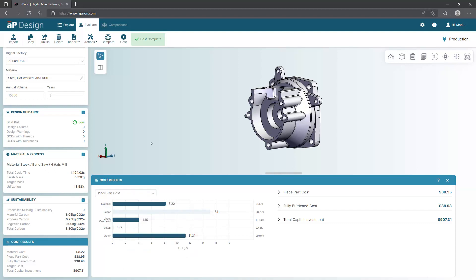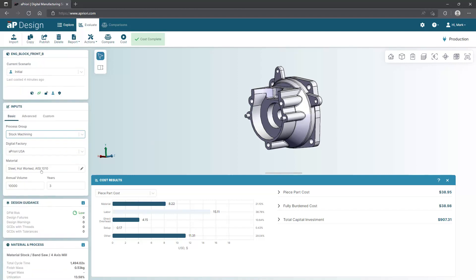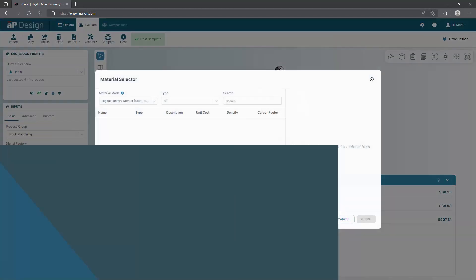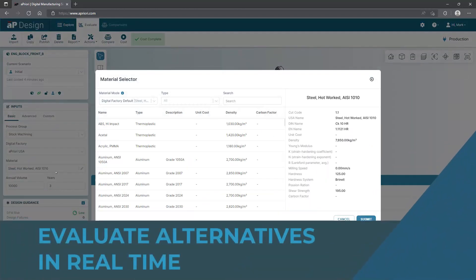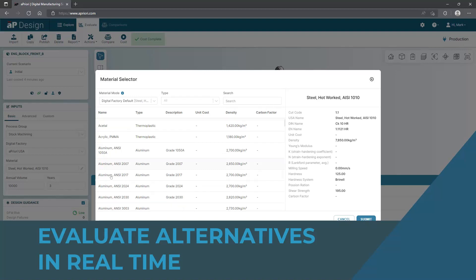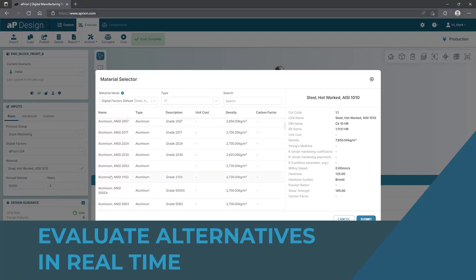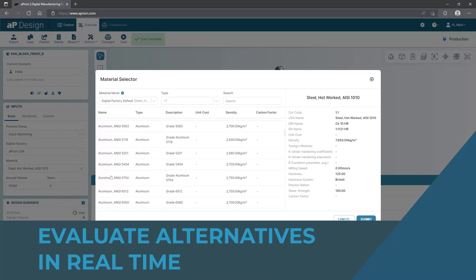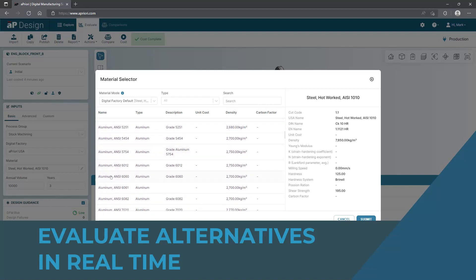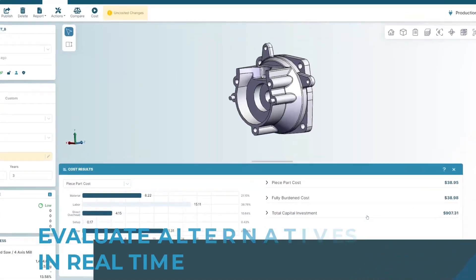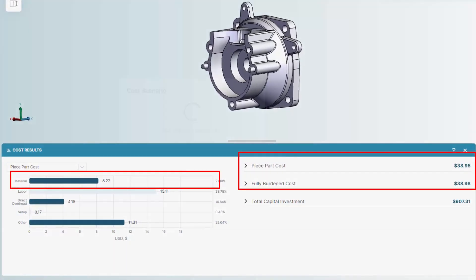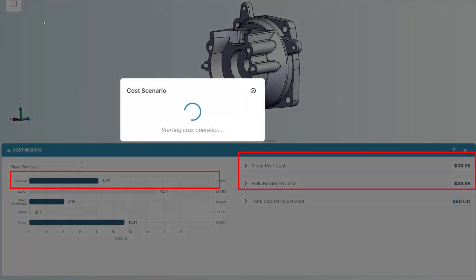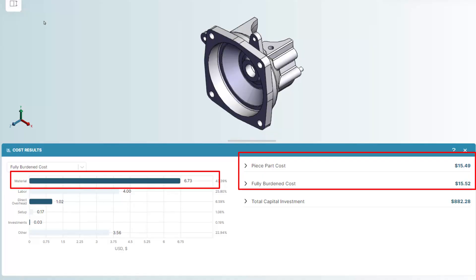With Apriori, you have the power to evaluate design alternatives quickly. To evaluate an alternative material, simply override the CAD material and choose a new material from the configurable built-in library. In this case, a lighter weight alloy. Following this change, we see that the material cost goes up, but there's a significant decrease in machining time.